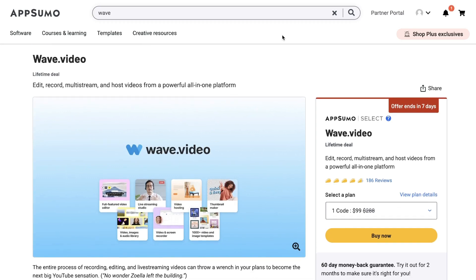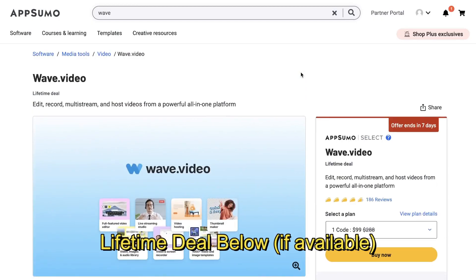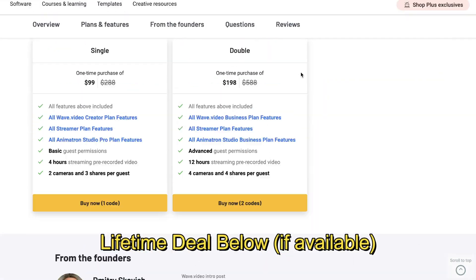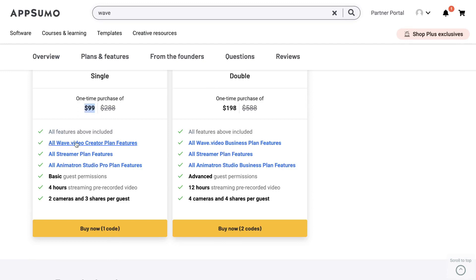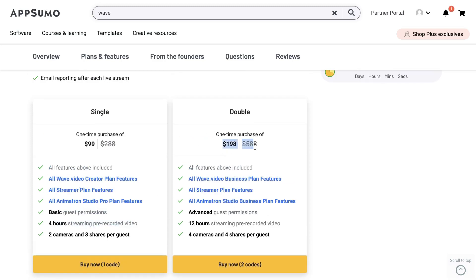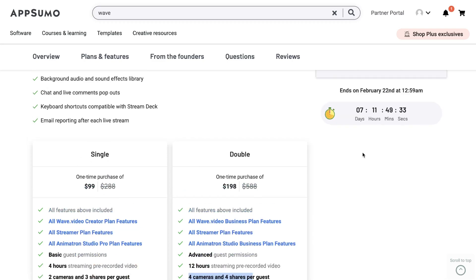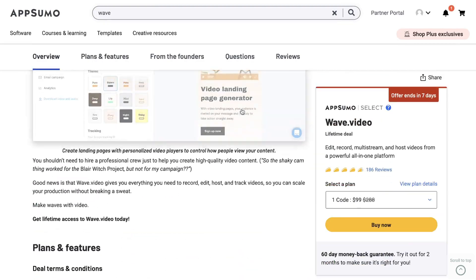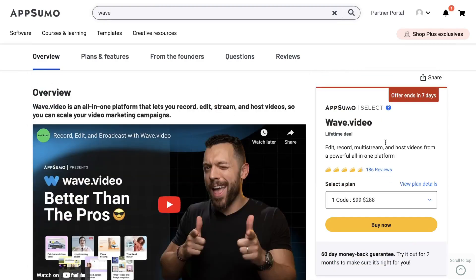Just before we continue, wave.video does have a lifetime deal available on AppSumo. Currently you can get access to a lifetime deal for a one-time purchase of $99, which gives you all the planned features, all the streaming features, and all Animation Studio Pro plan features. You also get four hours of streaming pre-recorded videos, two cameras, and three shares per guest. You can also get the double plan if you need more features, hours, cameras, and guests.